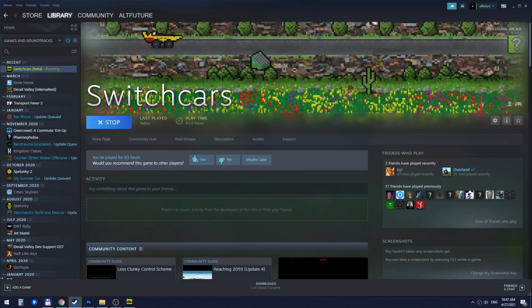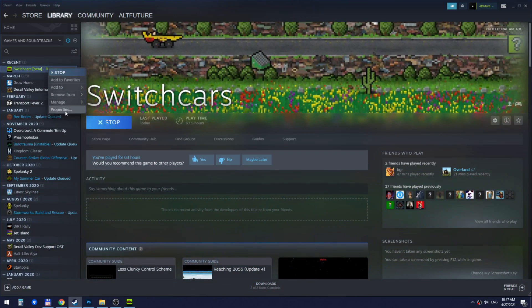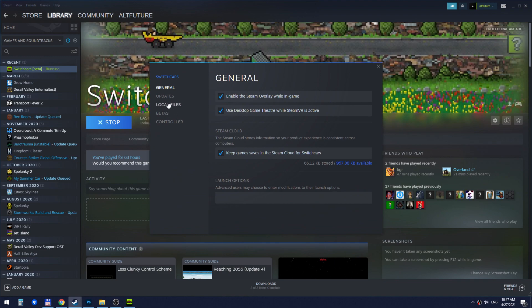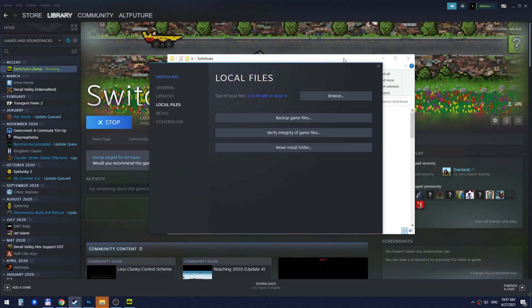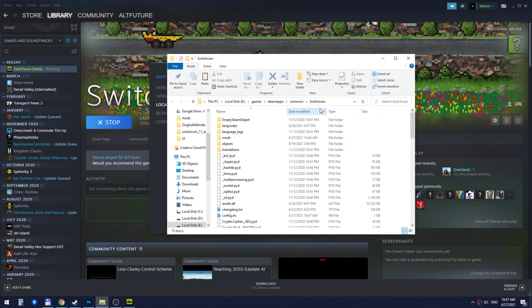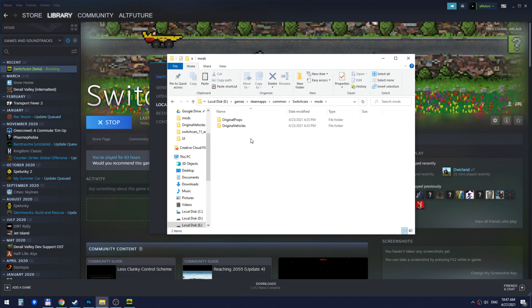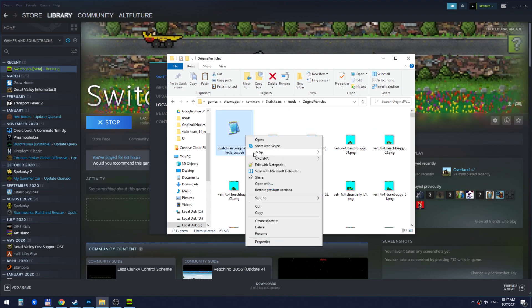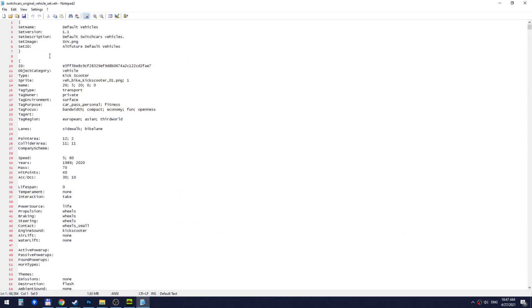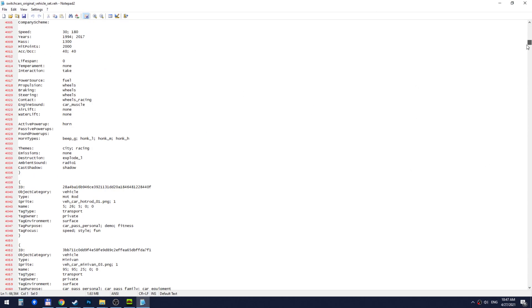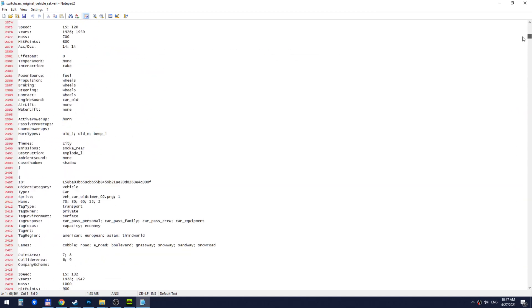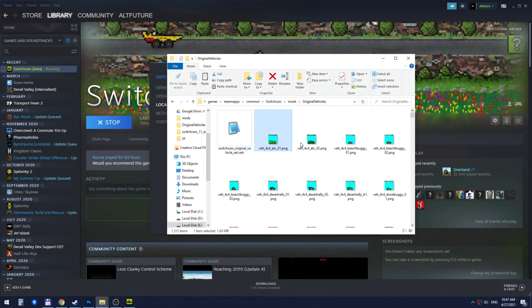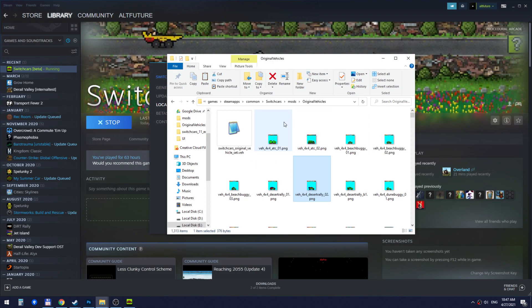Now I'll alt tab, I'll go to the game files by going right click, properties, local files browse and in the game's main folder you will see a new folder called mods and it contains these two folders. Each of them contains one of these .ver files which we can open in notepad and what this file is is basically the definition of the mod.